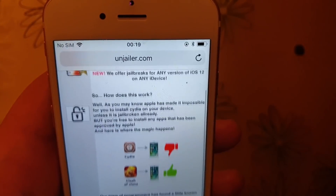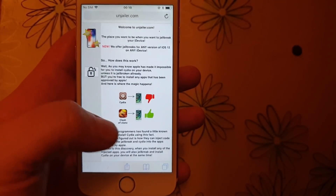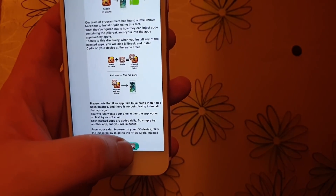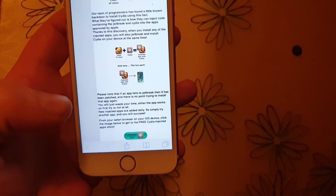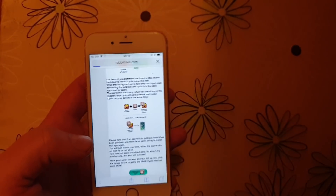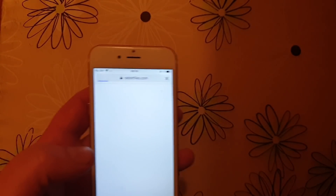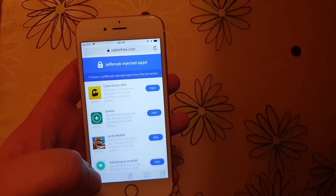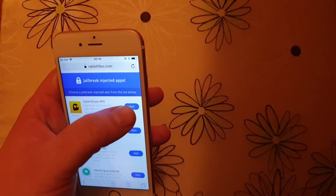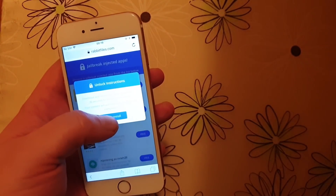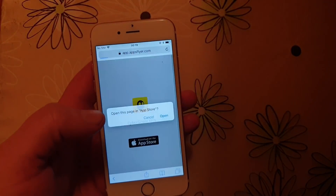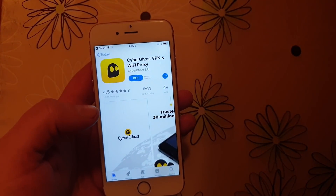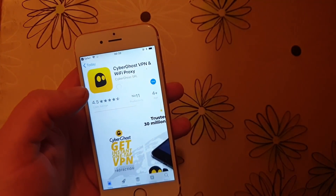Head over to unjailer.com, scroll all the way to the bottom, and click on the icon to get to the free jailbreak-injected apps store. All of these apps are 100% free. They do get patched from time to time, but usually it works right away — sometimes you need to try a few apps before it works.